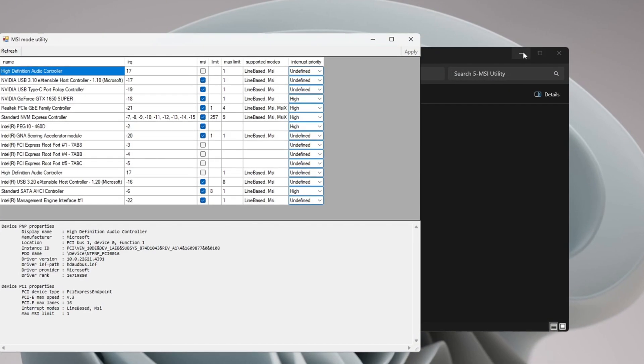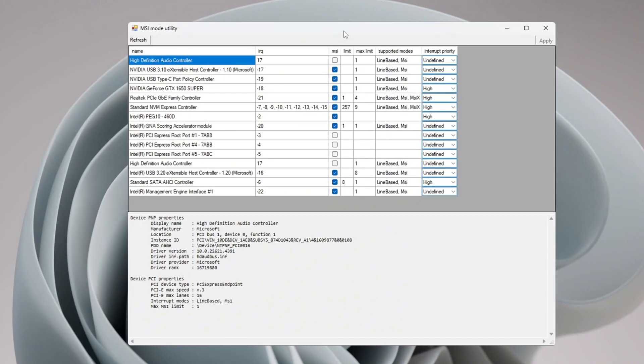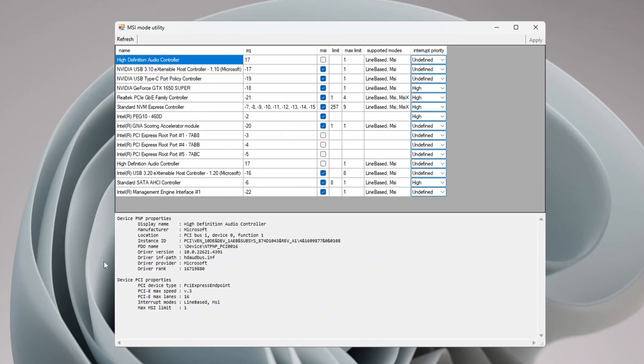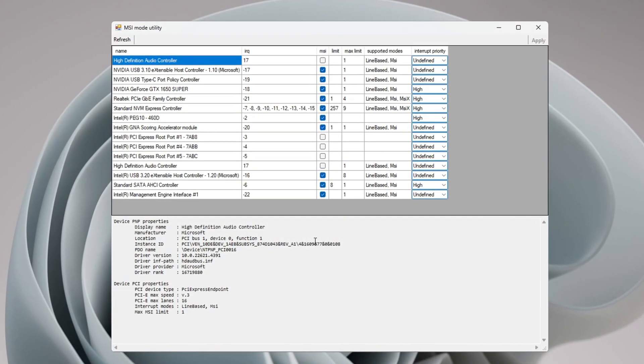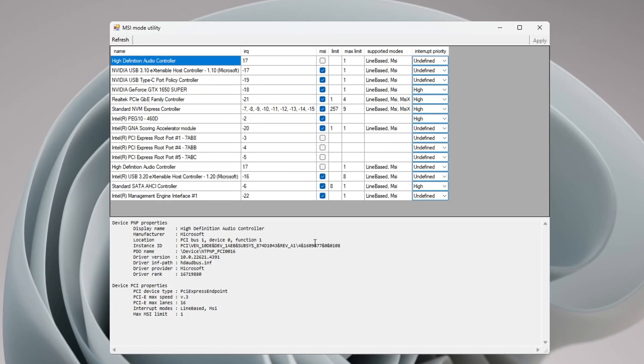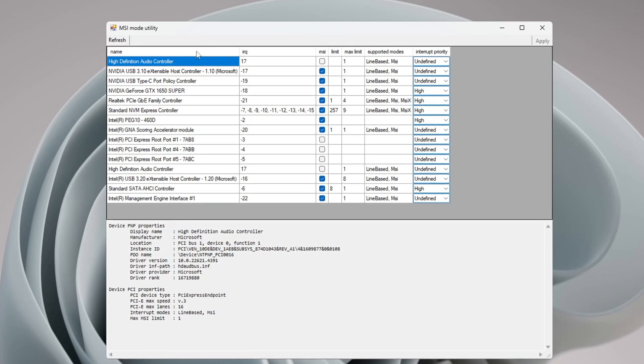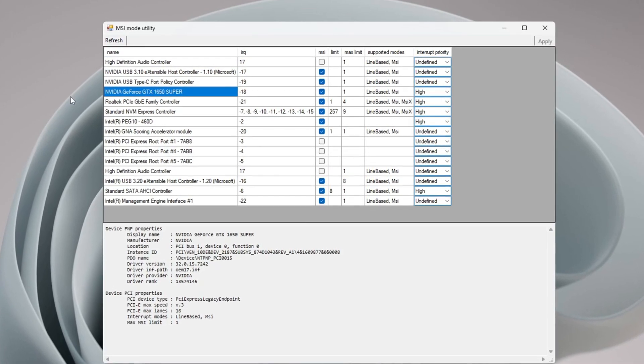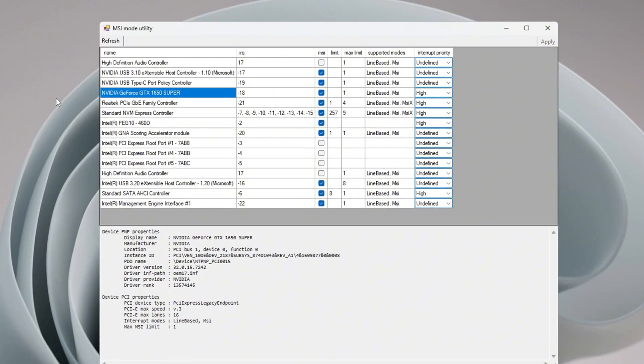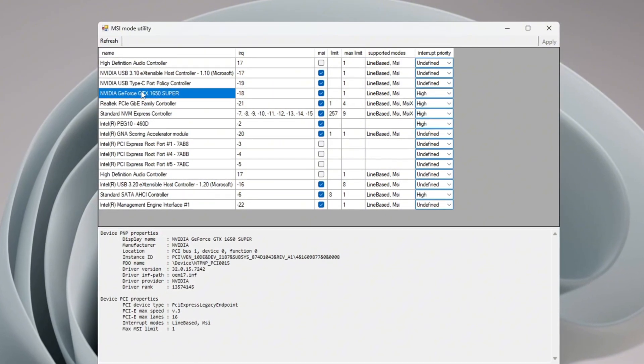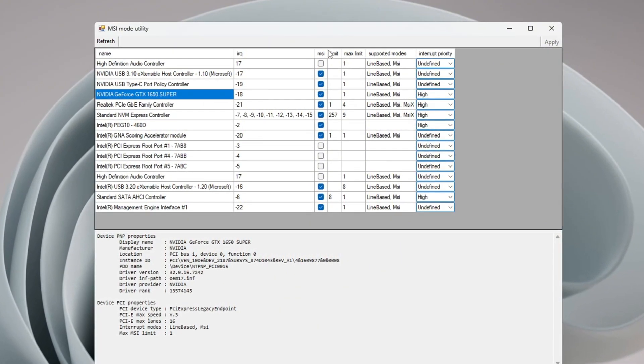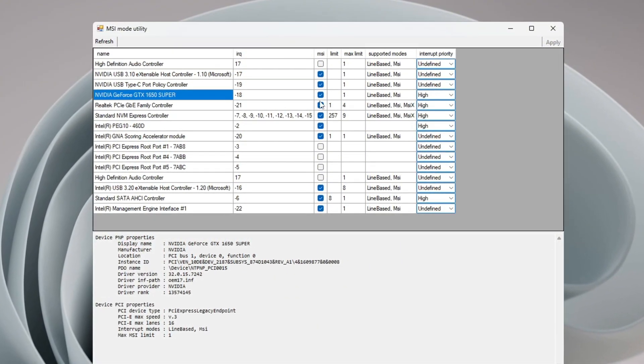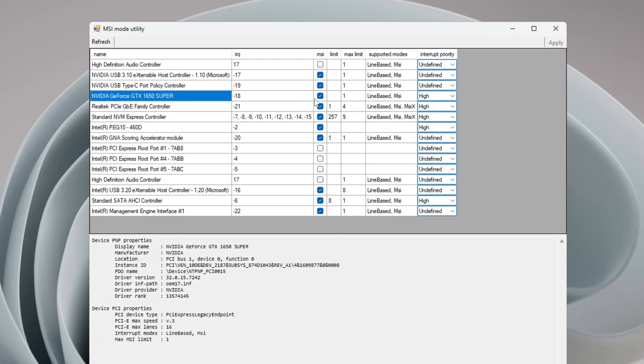Run the MSI Mode utility as administrator so it can make changes to your hardware. Look for your GPU name in the list. This could be an NVIDIA GeForce RTX, AMD Radeon, or Intel Integrated Graphics. Check the box labeled MSI next to your GPU to turn on MSI Mode.